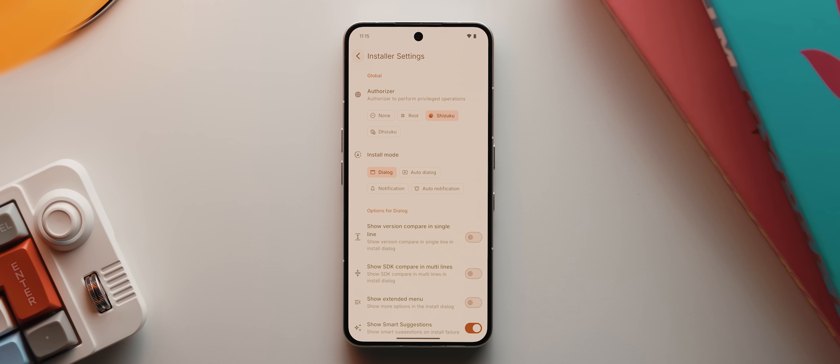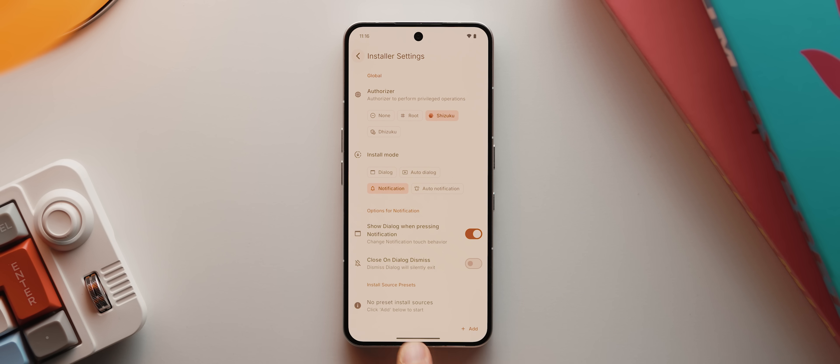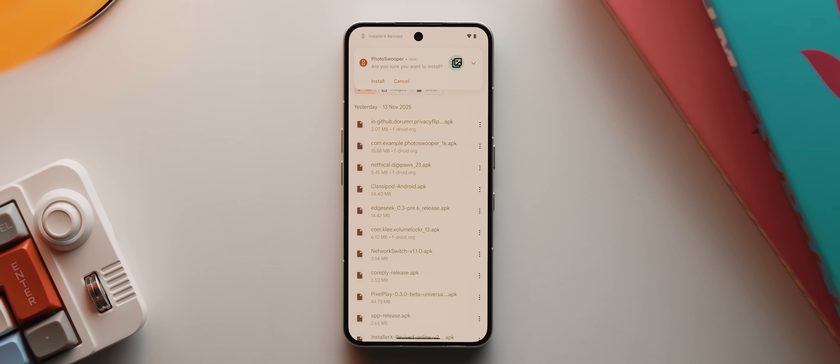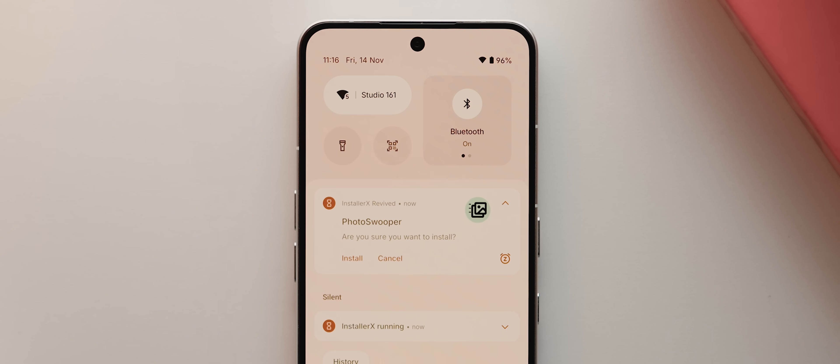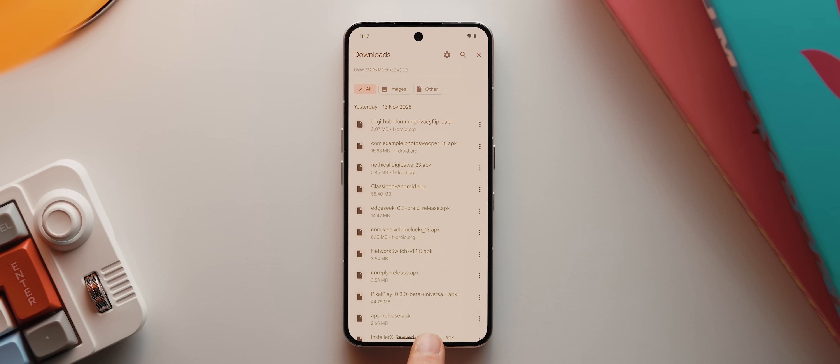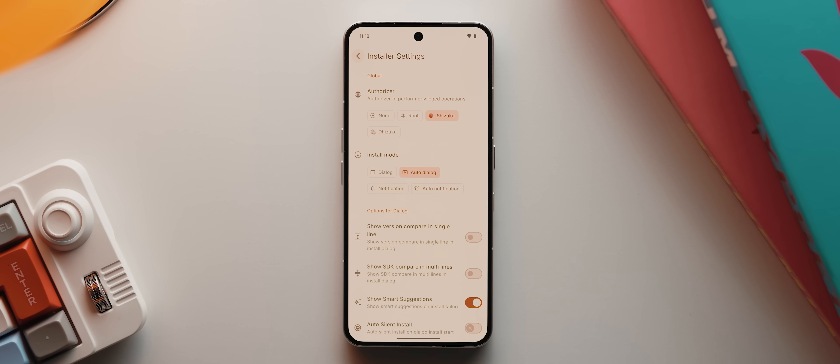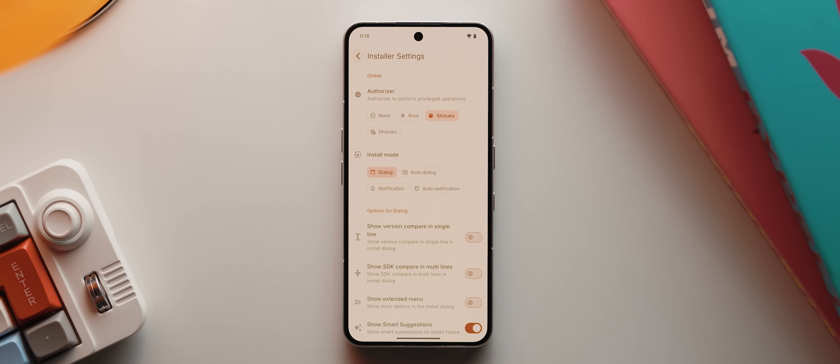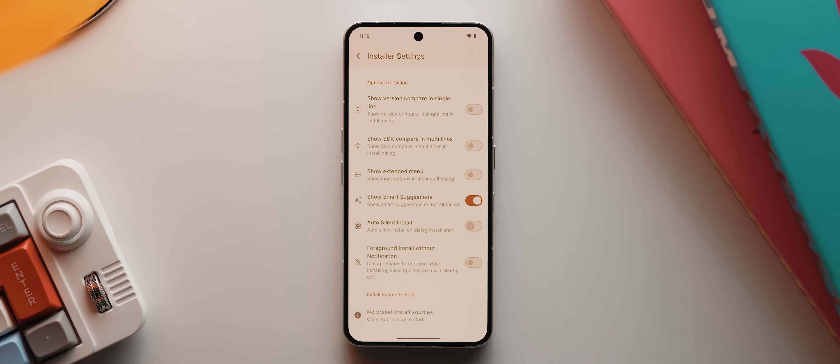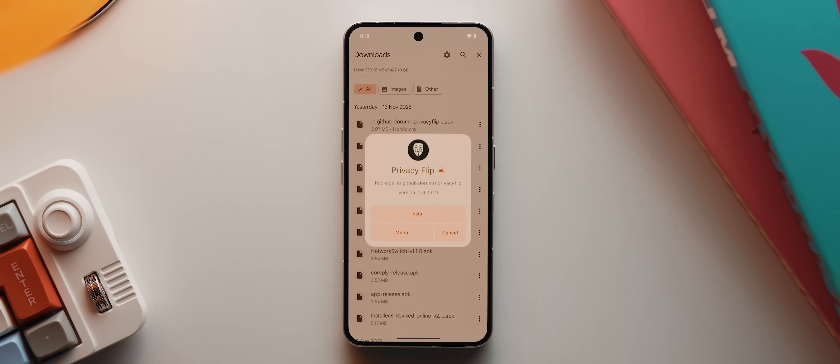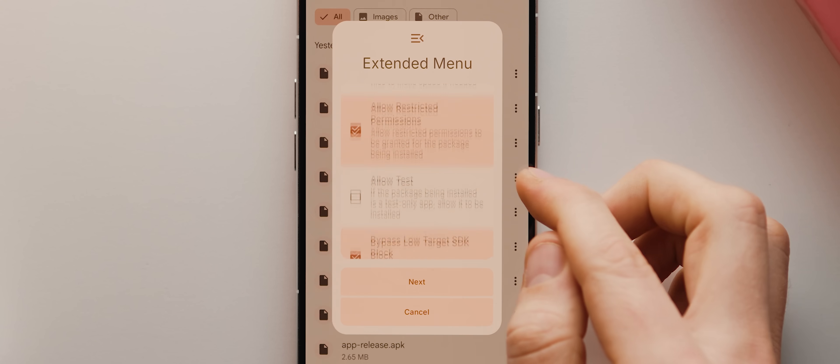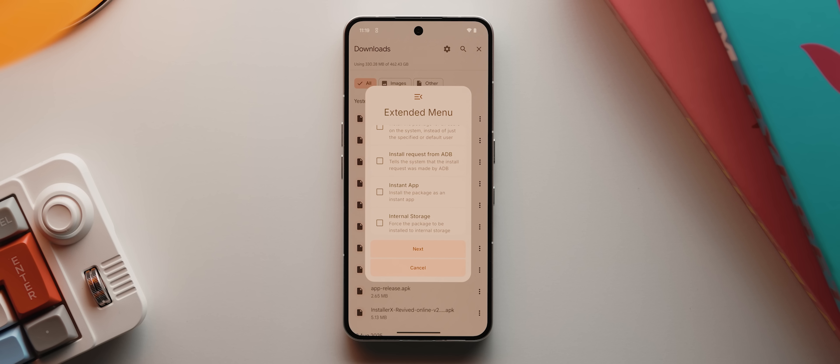If we come back into our preferences and tap on installer settings, there's also a bunch of advanced options under here as well, including switching the install mode from dialogue to notification. So if we open up my Chrome downloads and tap to install, you can see what that looks like. If you're using this on a phone running Android 16, there's actually even a live activity mode as well. You can also switch it to auto notification or auto dialogue, which will just straight install any APK as soon as you tap it, no confirmation required. If you leave this option set to either of the dialogue modes, then you also have a bunch of tweaks that you can play around with down here as well, including this extended menu option, which when enabled, will show you this new menu button. And this will let you customize all of those settings that were previously configured every single time, if you like.